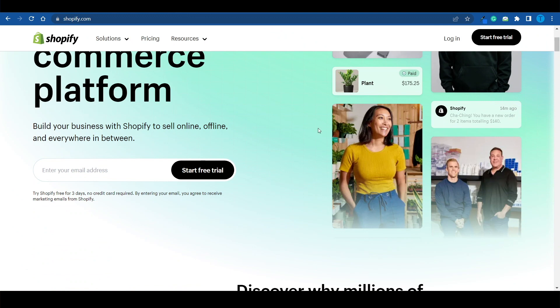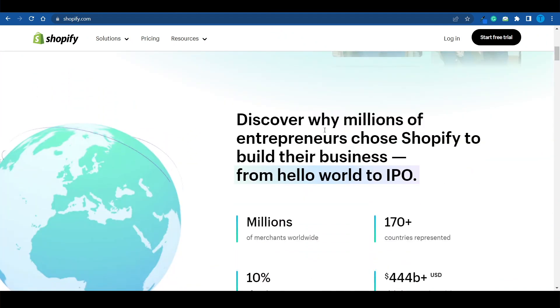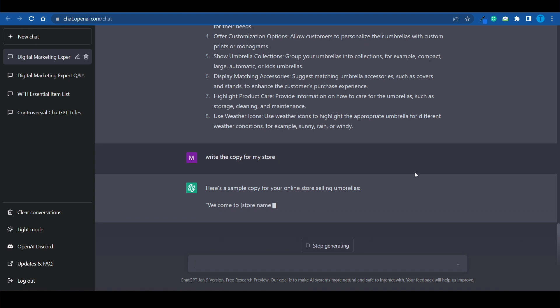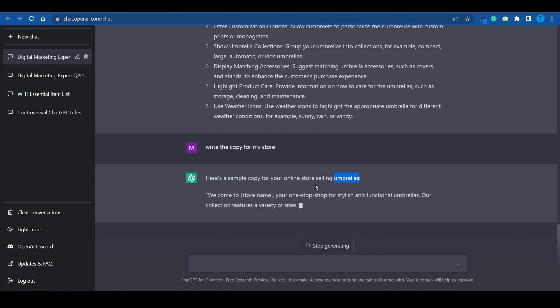You can keep requesting ChatGPT to work for you and it's not going to complain — this is not a real employee. Once we're past designing our store, ChatGPT can also help you with your copy, to make sure the text displayed on your online store actually makes sense and serves a purpose. I type: 'Write the copy for my store,' and here's a simple copy for your online store selling umbrellas. ChatGPT remembered what we were talking about and continued the thread.